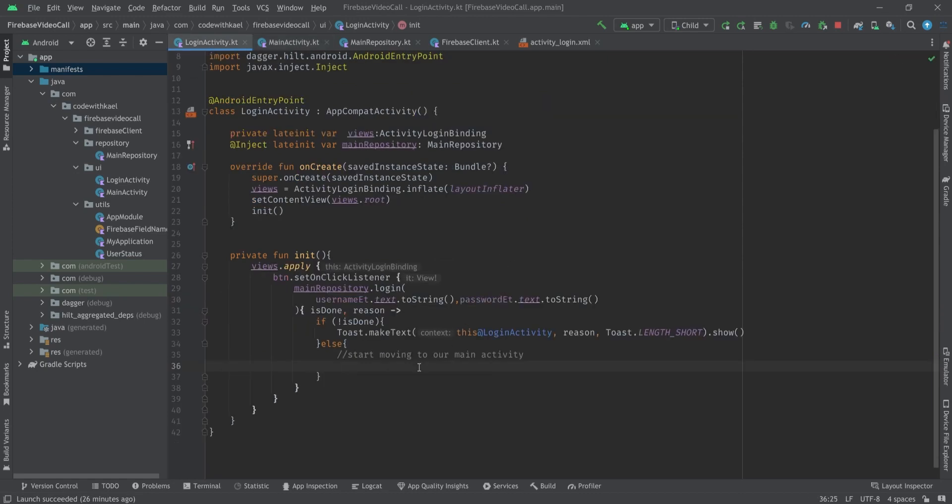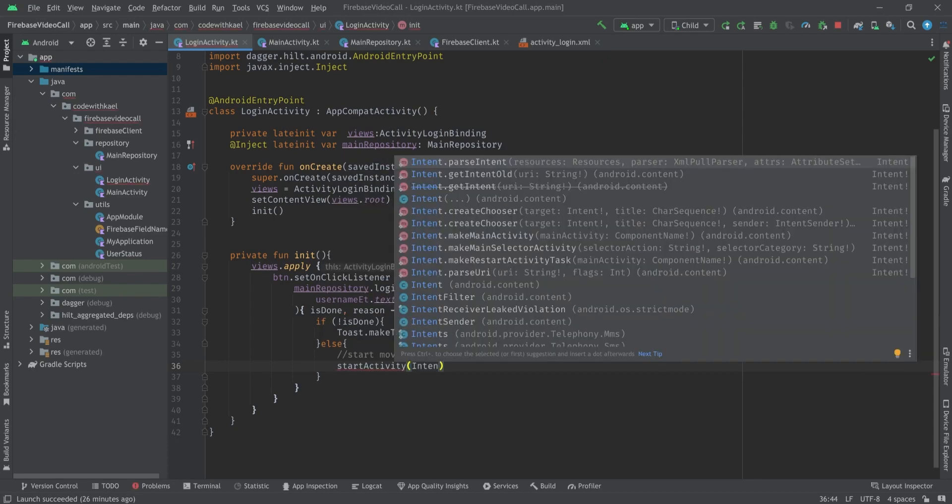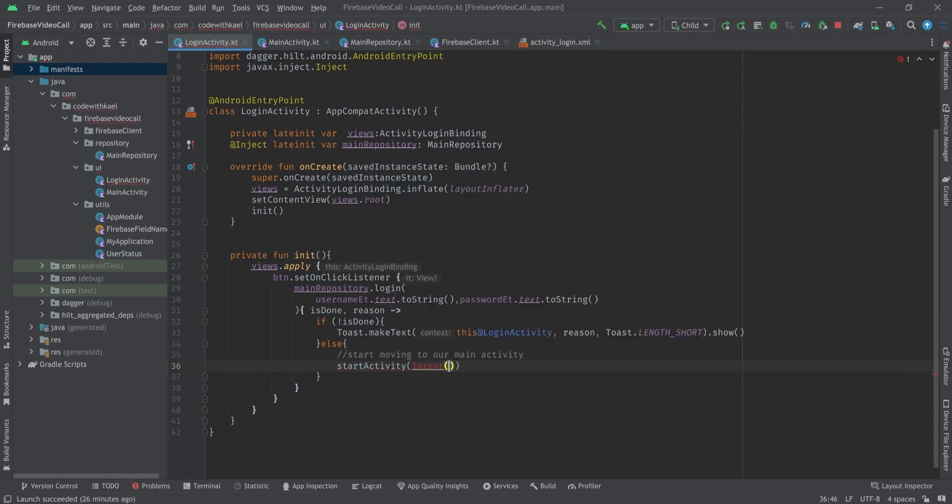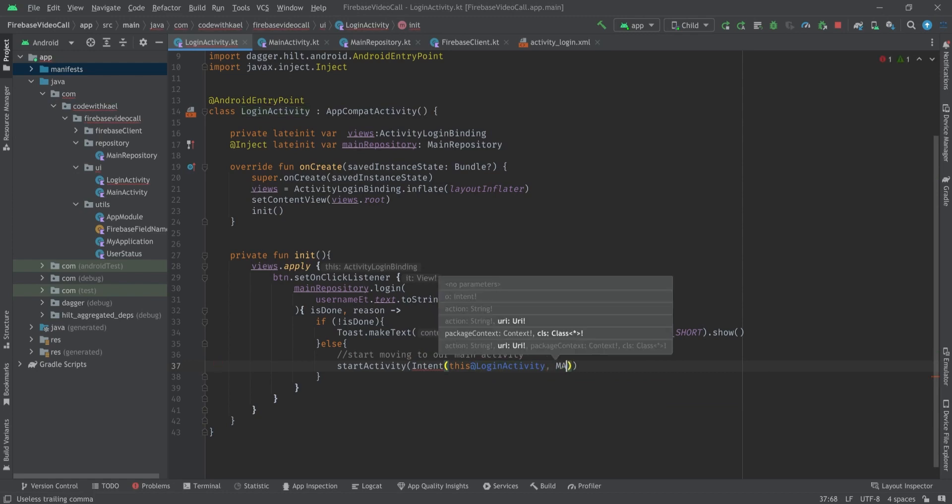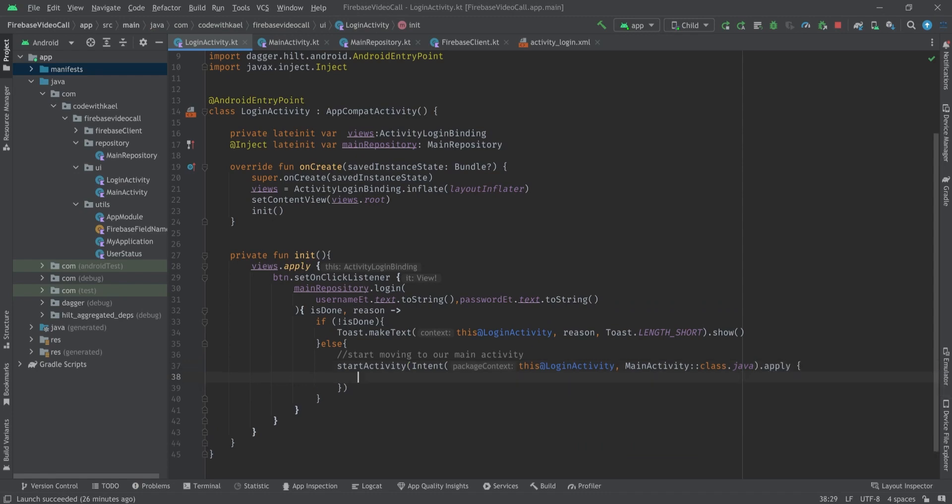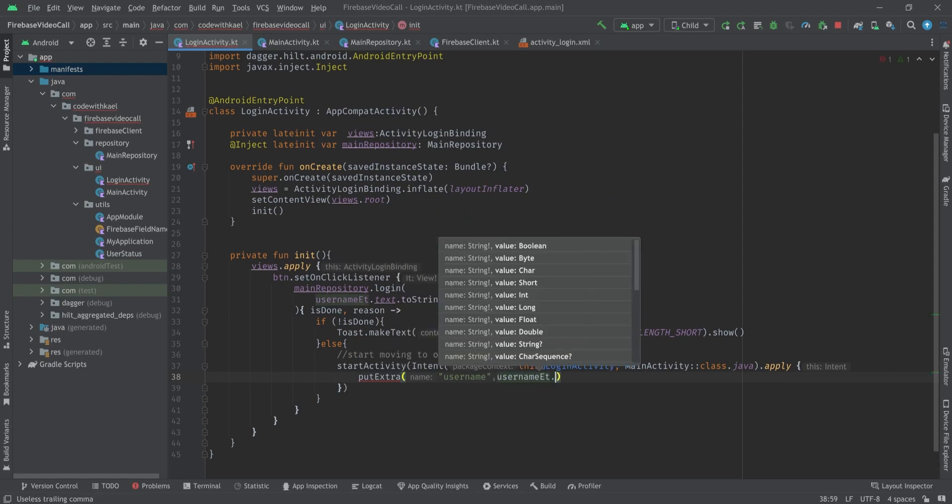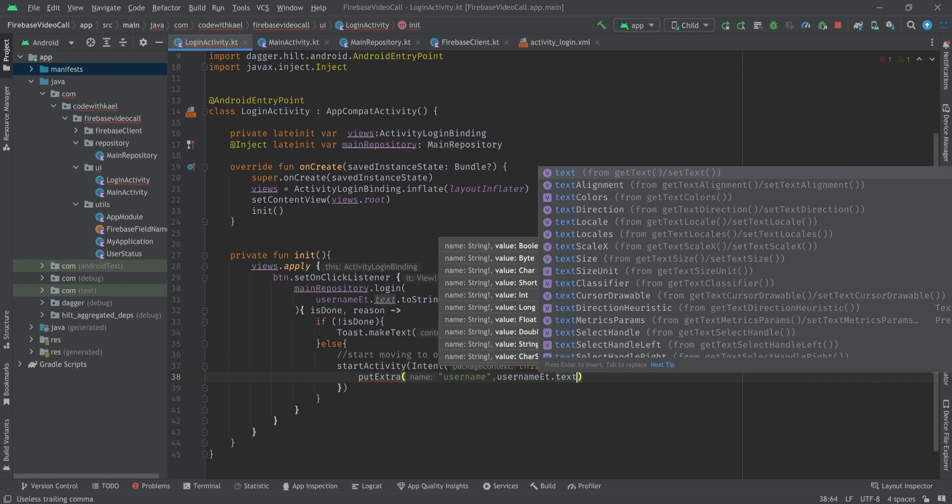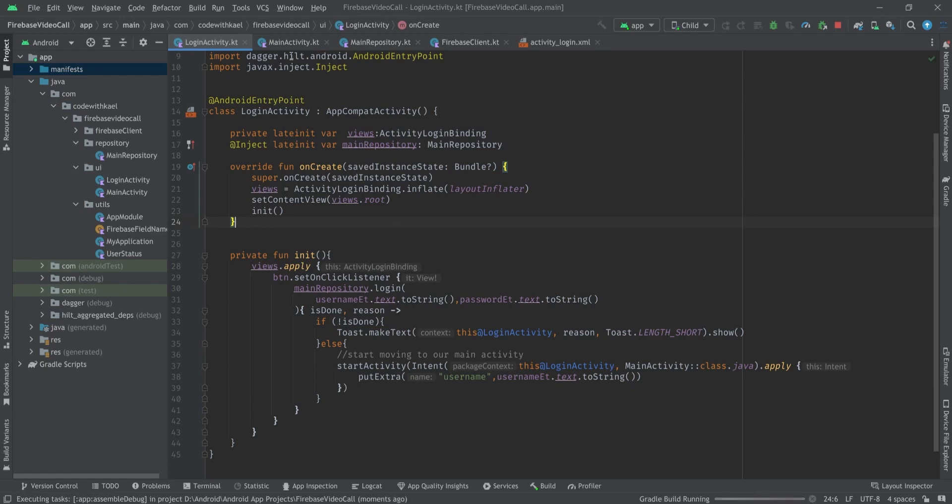Let's go back to our LoginActivity. Inside here if the signing is successful then I want to move to other activity with intent from LoginActivity to MainActivity class. Also put some extra with the username and the value is going to be usernameEditText.text.toString just like that.